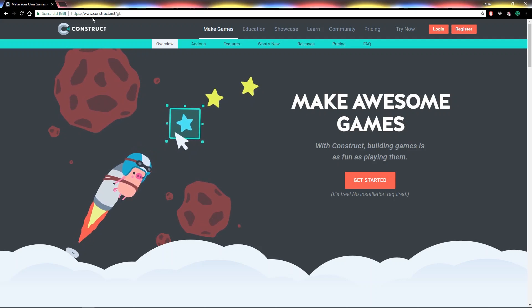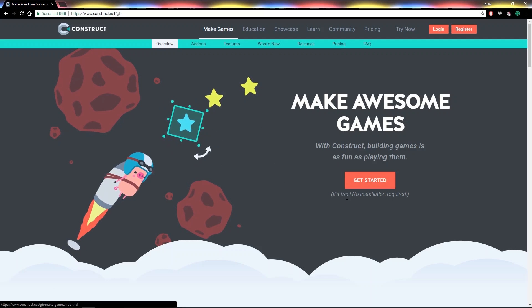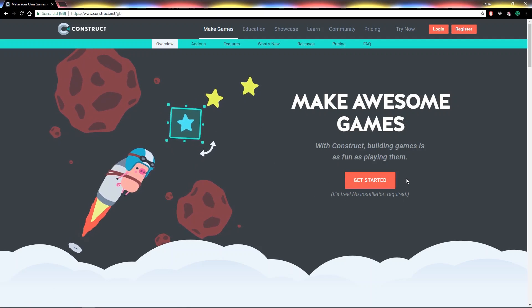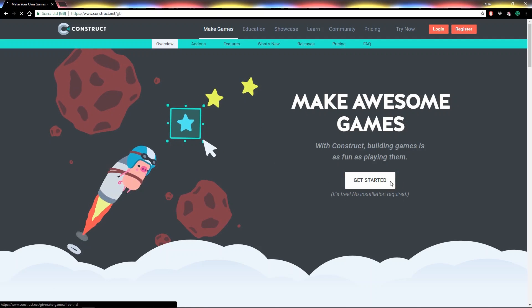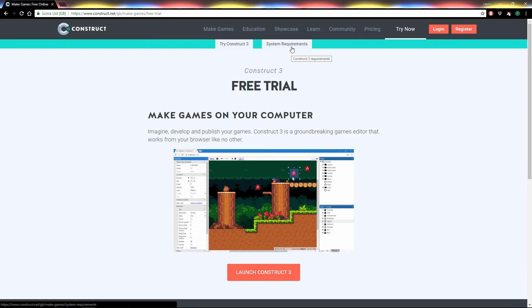Simply visit construct.net and press the big red Get Started button. Here you can check the system requirements to see if your computer or other device will handle Construct 3, and you can press this button to launch.